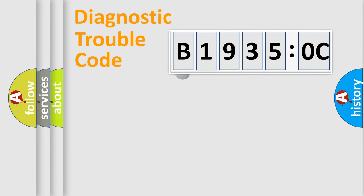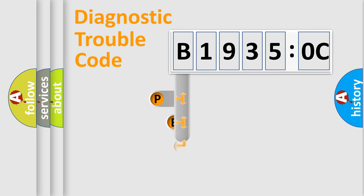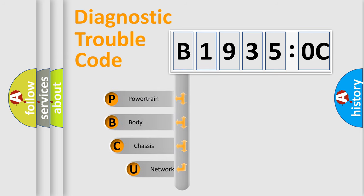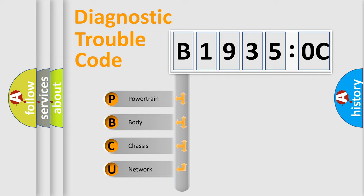First, let's look at the history of diagnostic fault code composition according to the OBD2 protocol, which is unified for all automakers since 2000. We divide the electric system of automobile into the four basic units.